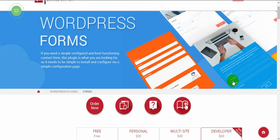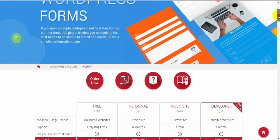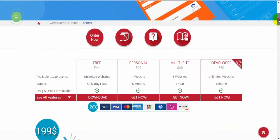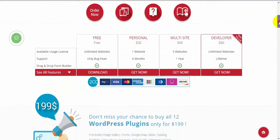Hello there! It's Nelly again with the new plugin demonstration video. In this video I want to show you how to set up a Forms plugin from HugeIT.